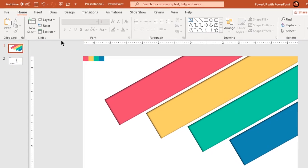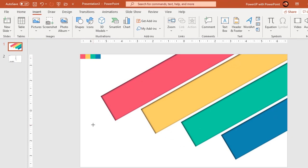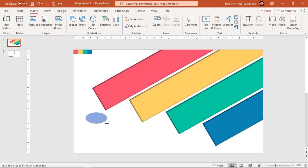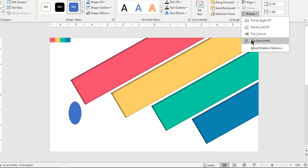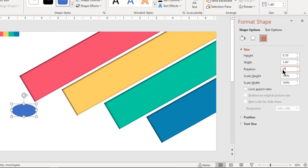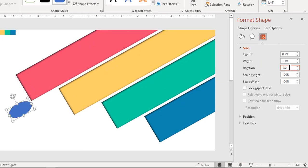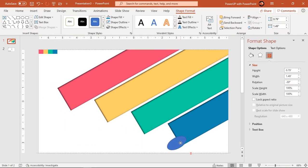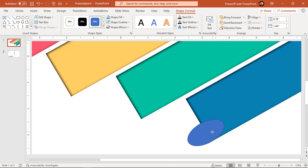Go to the Insert tab and draw an ellipse shape. Rotate it by minus 30 degrees and align it along the edge of the small rectangle shape as shown. Make it no outline and fill it with dark grey color.